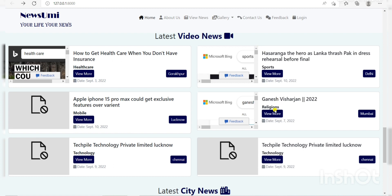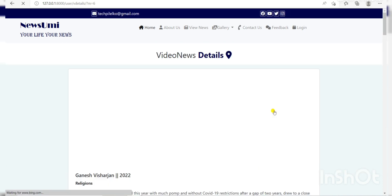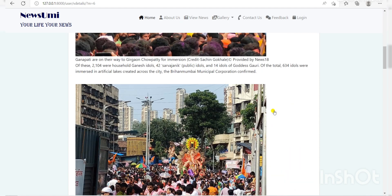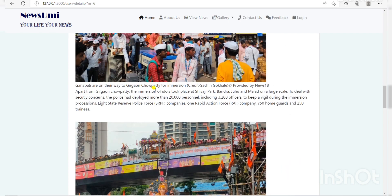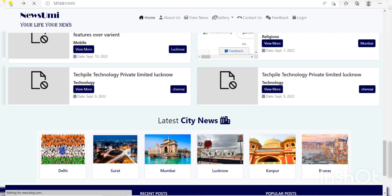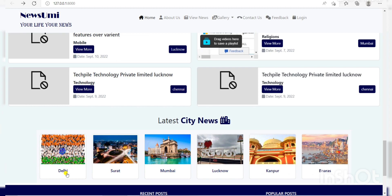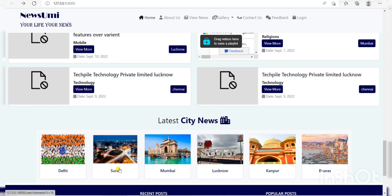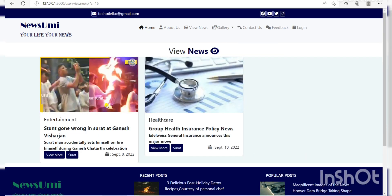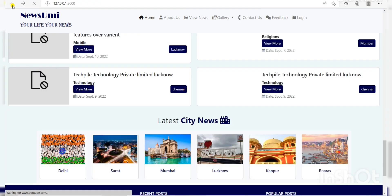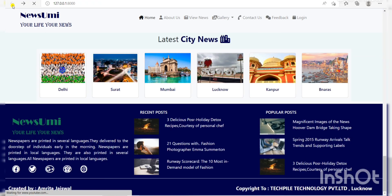Next, here we have some city-wide news divided by city, just like Delhi, Surat, Mumbai, Lucknow, Kanpur, and Banaras. If you want to see Surat-related news, then you click Surat and here are some Surat-related news.